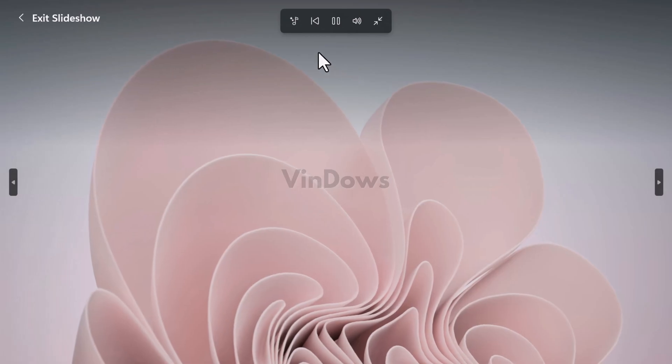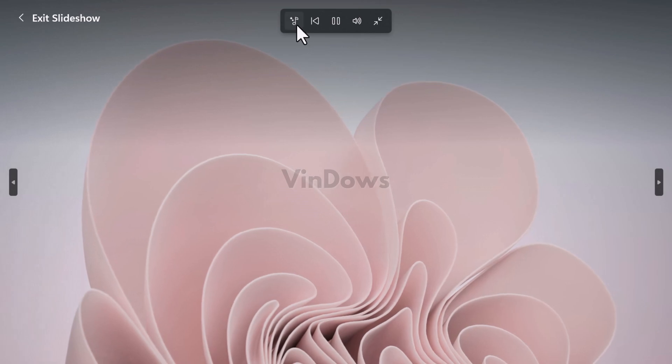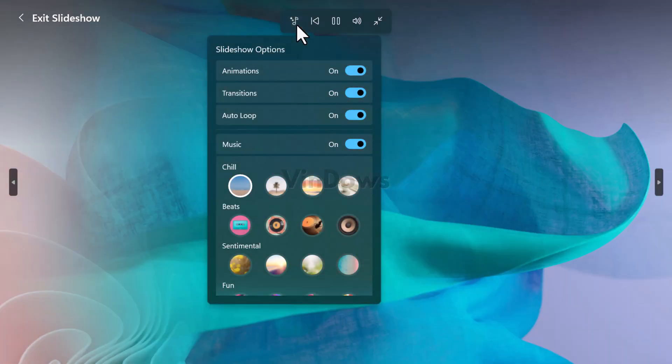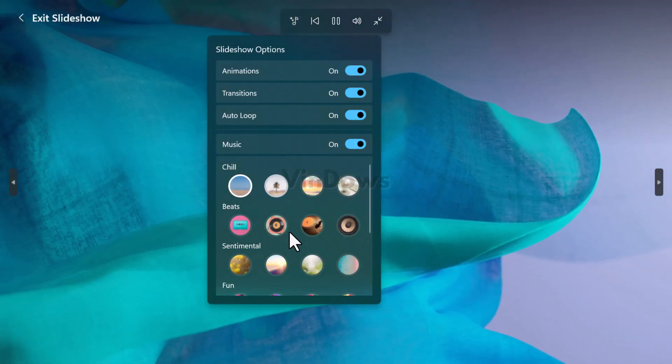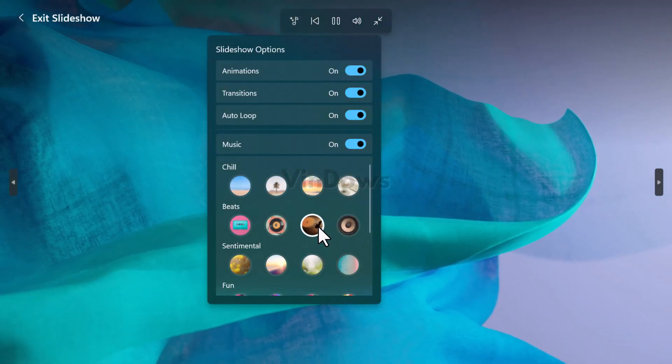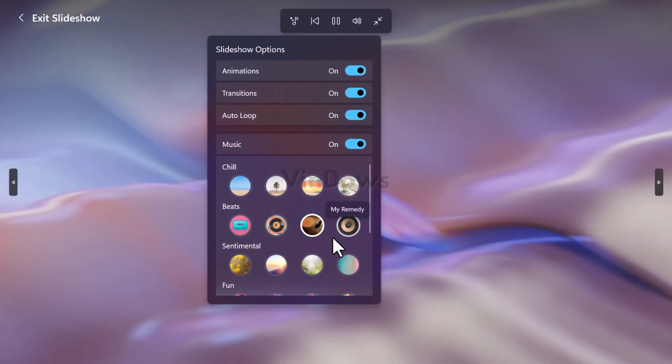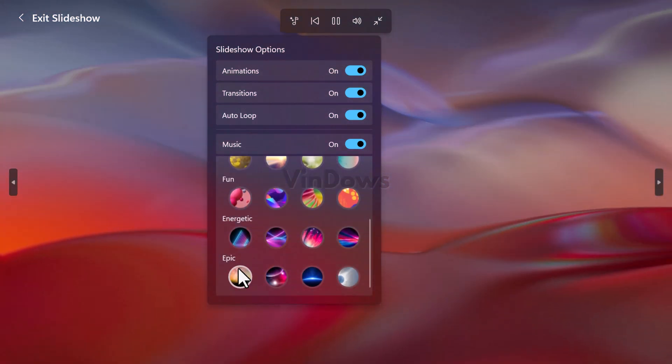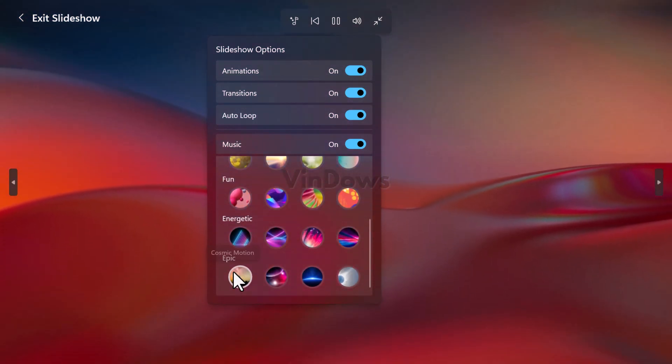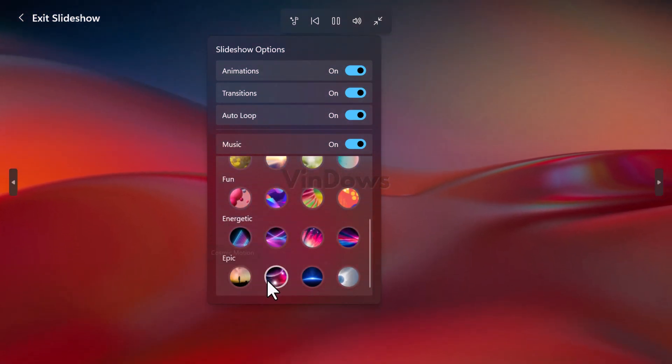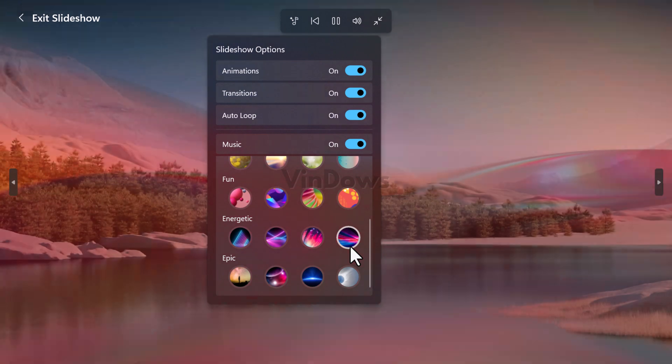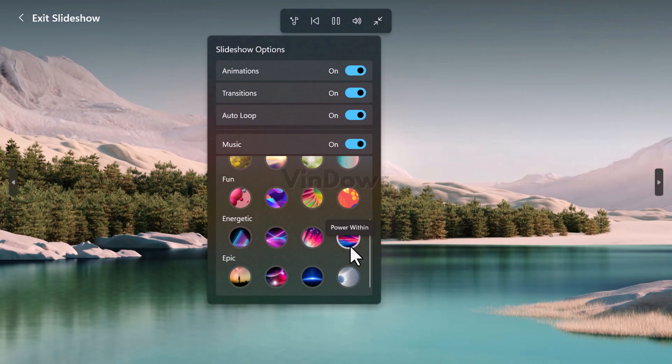Right now these features are available in the latest photos app version 2023.11050.2013.0 or higher. That is available for users running Windows 11 in Canary and Dev channel.